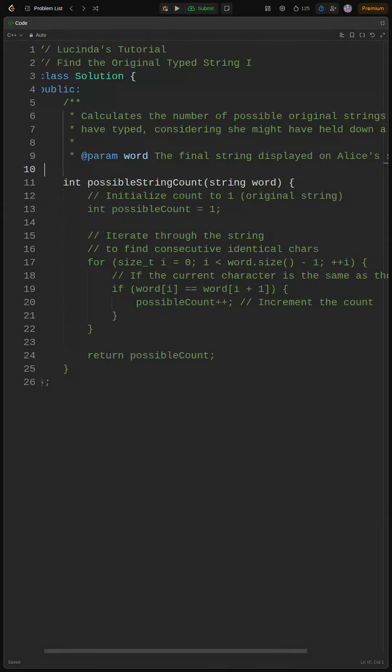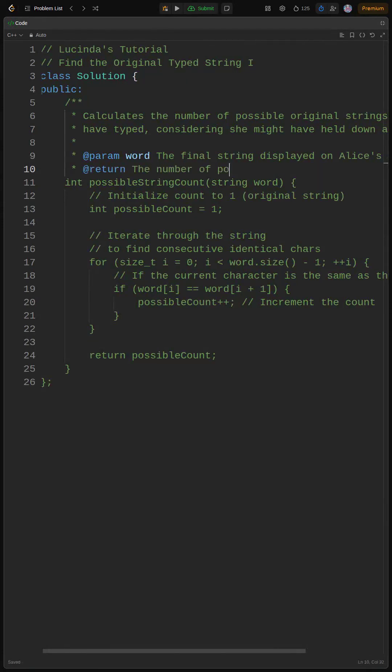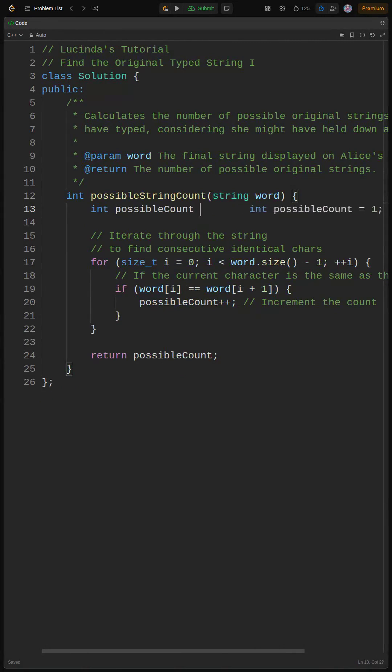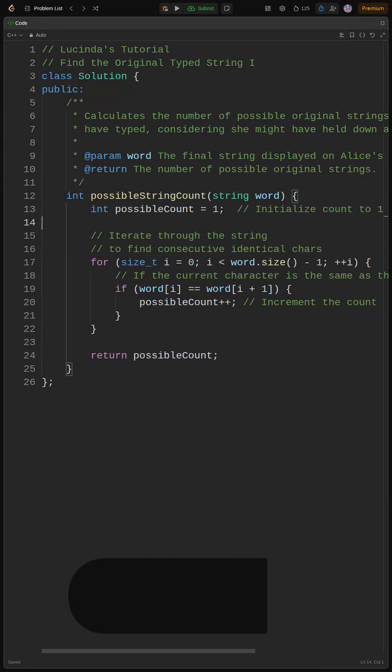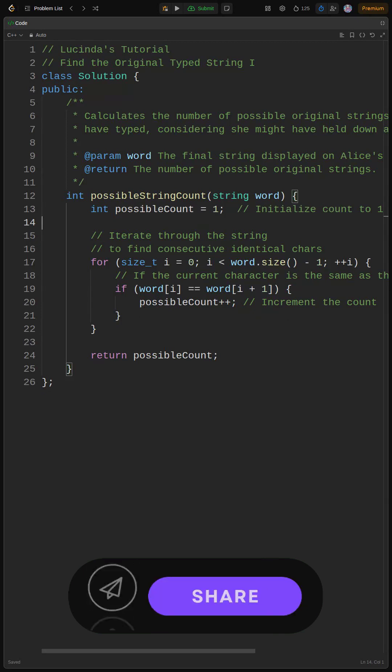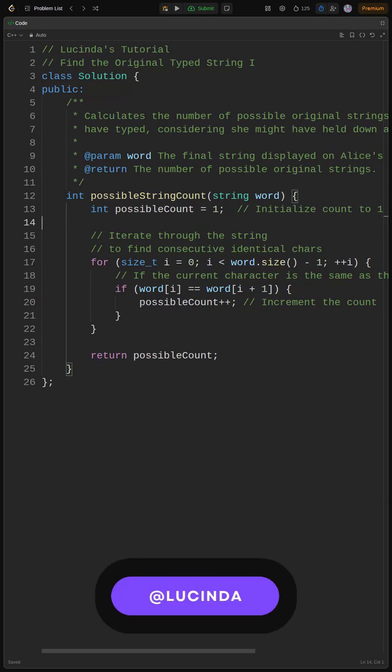Notice the added comment block explaining what the function does and the parameters. I've added comments to remind us about what's going on in the code. Edge cases? Well, an empty string isn't valid based on constraints, and the code handles single character strings correctly.